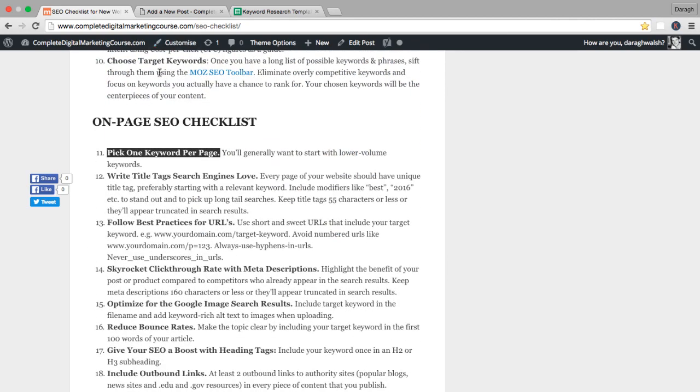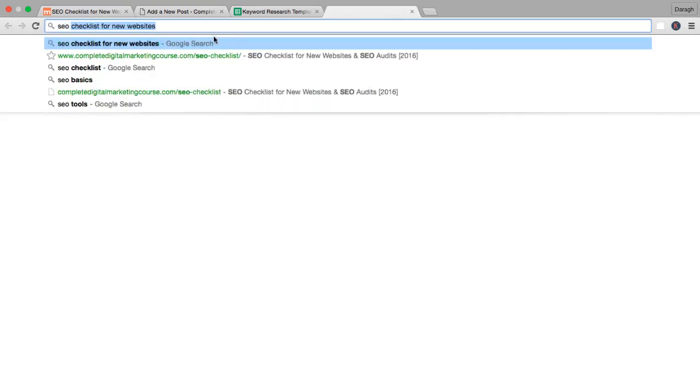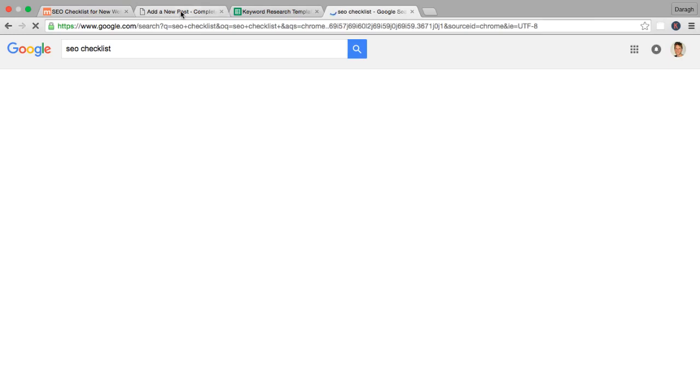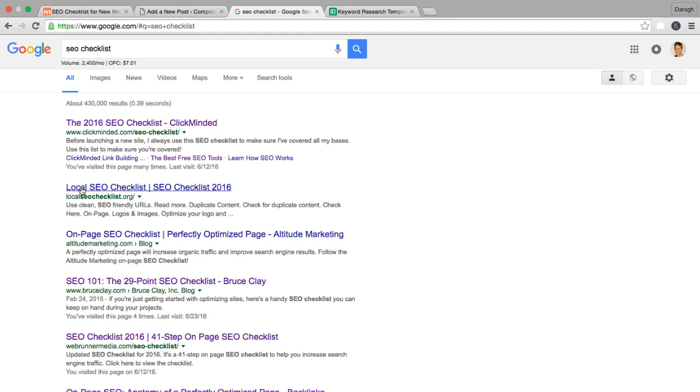After I've picked my focus keyword, what I need to do is write the title tag, and the title tag is really what appears in these search results here. This is the title tag, the title of your blog post or page. It's an extremely important indicator to Google what your whole blog post or page is about. You really want to spend time optimizing this. If you do nothing else from this list except this, you'd still be doing one of the most important things.